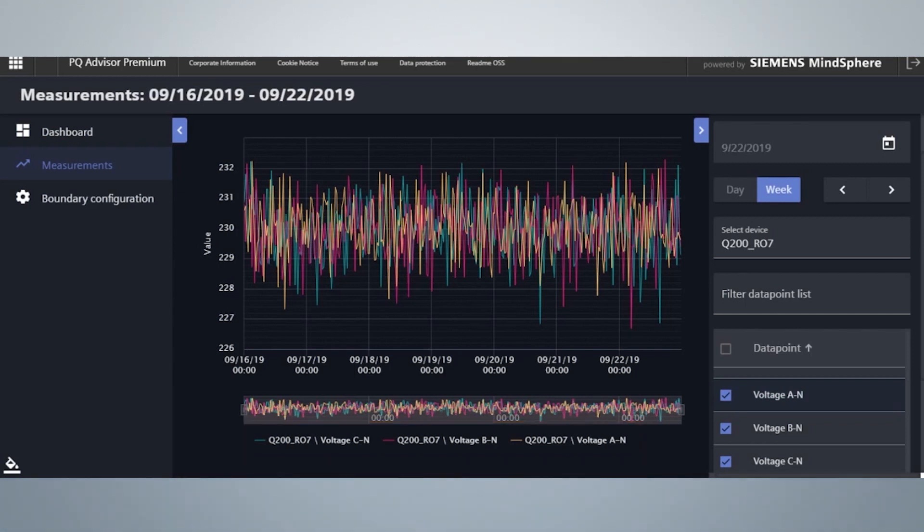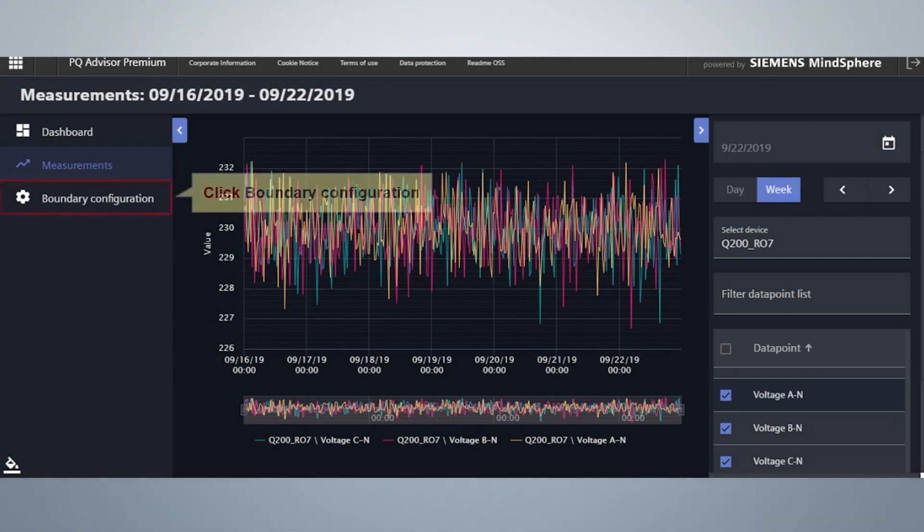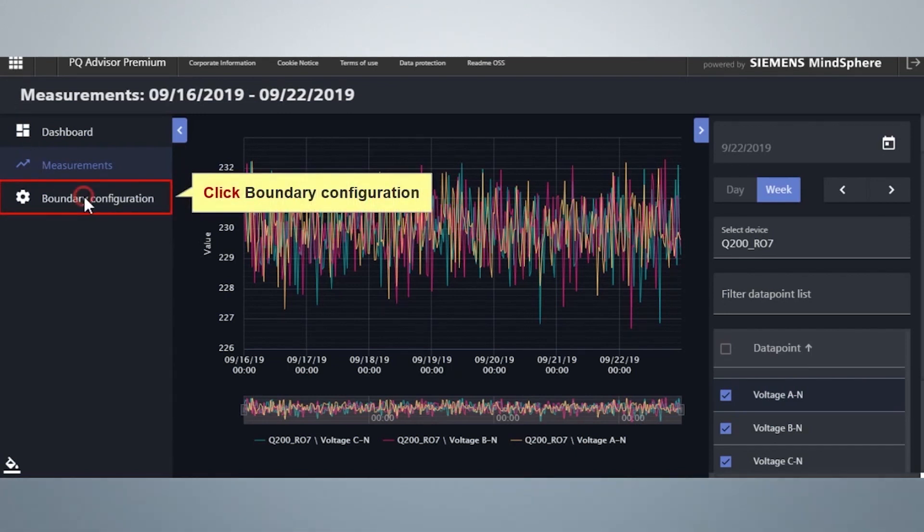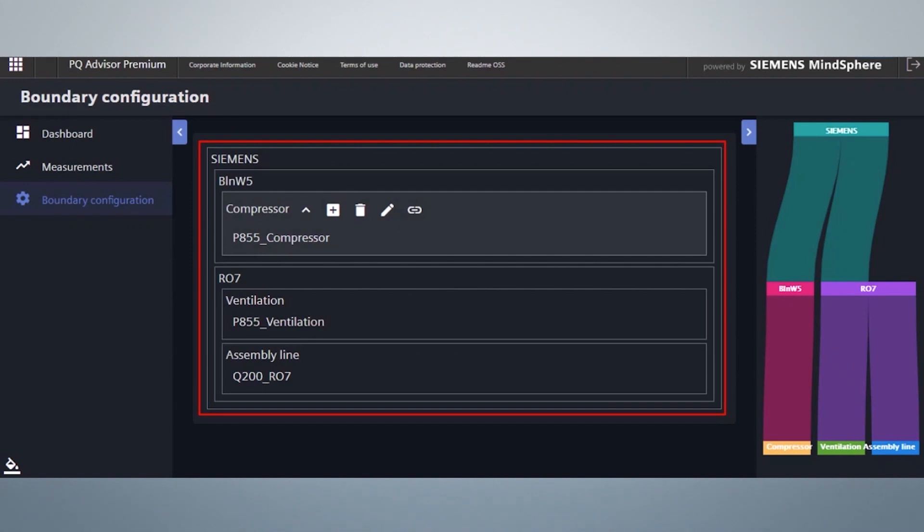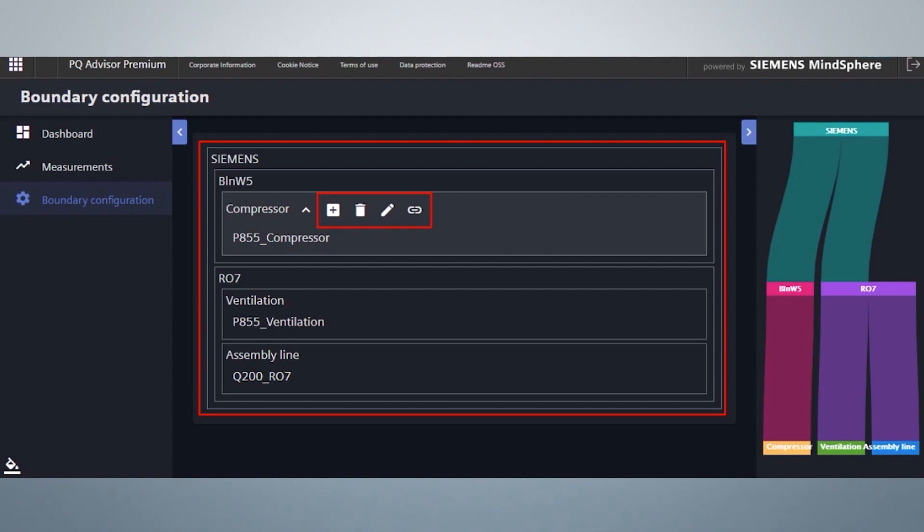We will now take a look at the boundary configuration view of PQ Advisor Premium. Click Boundary Configuration. The boundary configuration is used to create a hierarchy of accounting areas and assign the PQ devices to these areas. Areas can be created, deleted, moved, and renamed. One or more device can be assigned to each area.